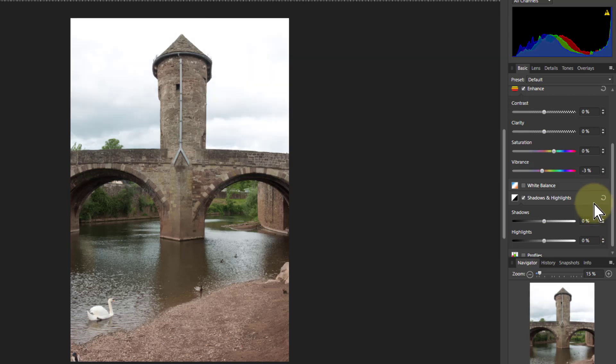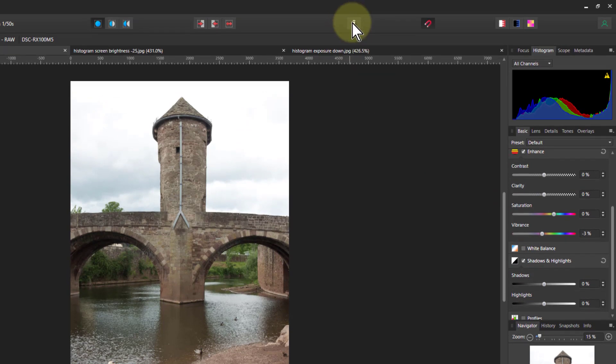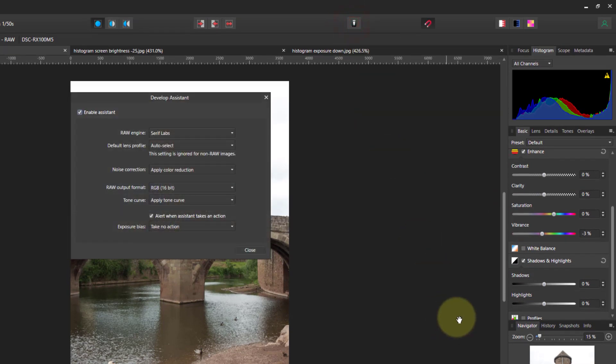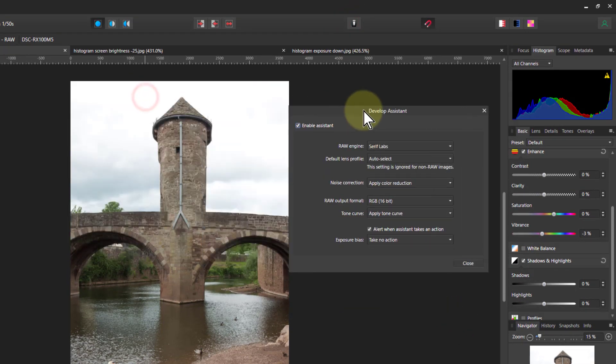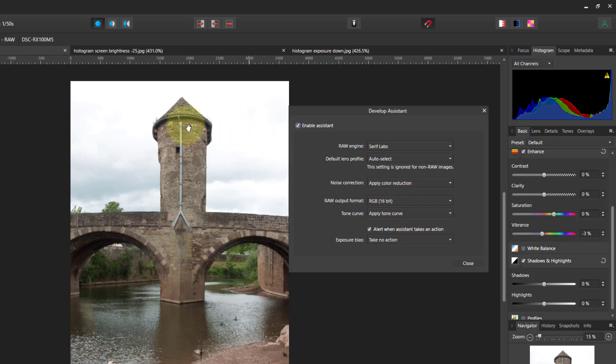But there's one more trick up our sleeve here that is not on this panel, and that is to go up here to the assistant manager. And see here where it says tone curve, apply tone curve. That appears by default because that's using information about the camera and the lens and so on. That is going to, effectively what this does typically is it brightens up the image, otherwise it looks a bit dull without it.